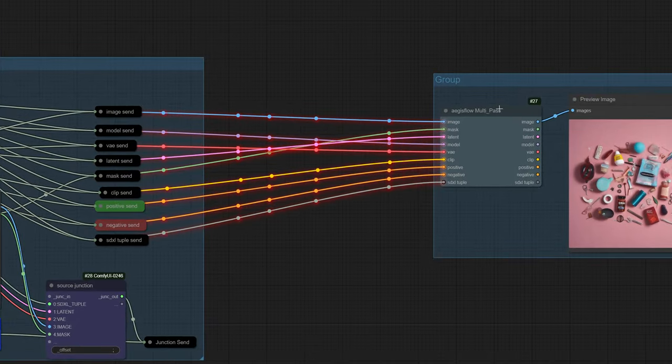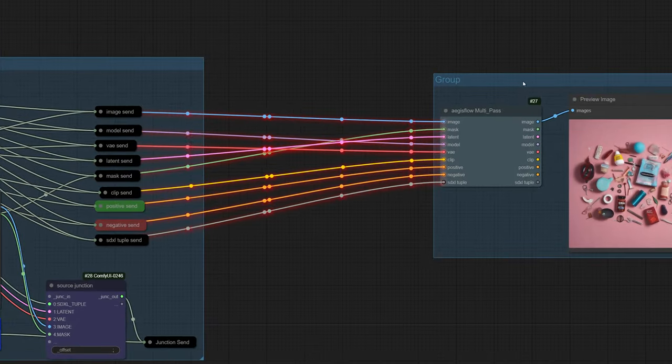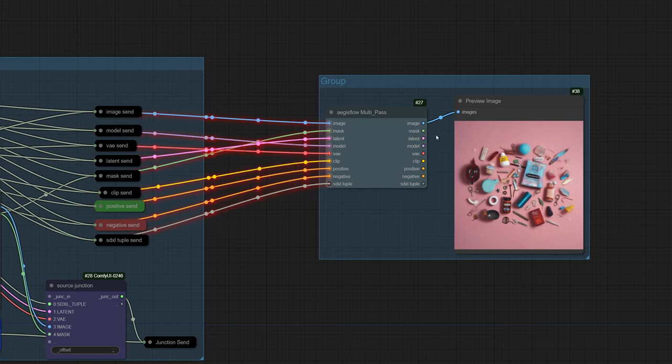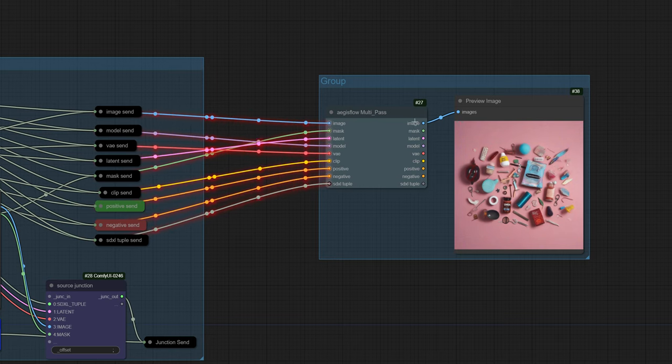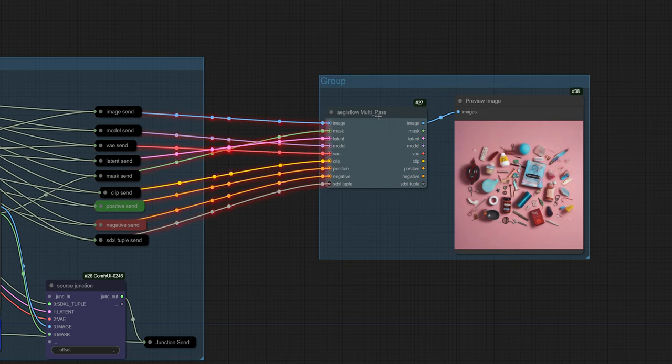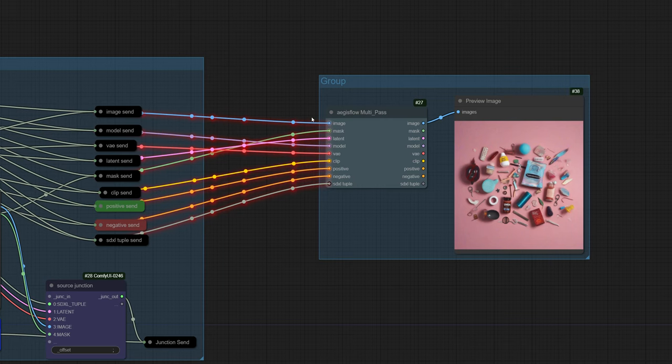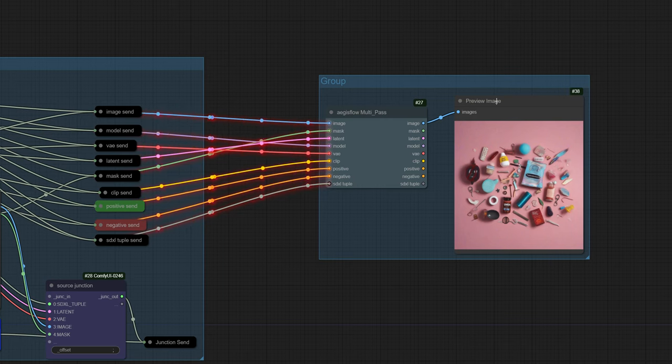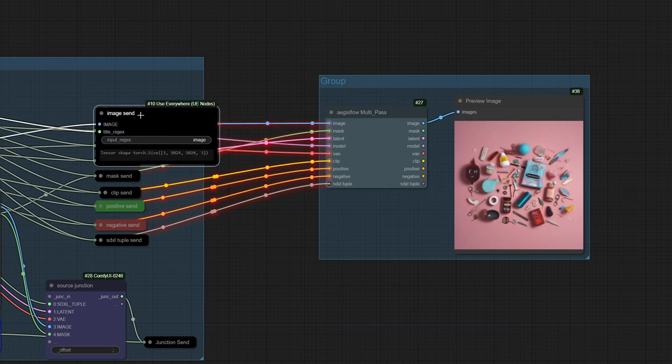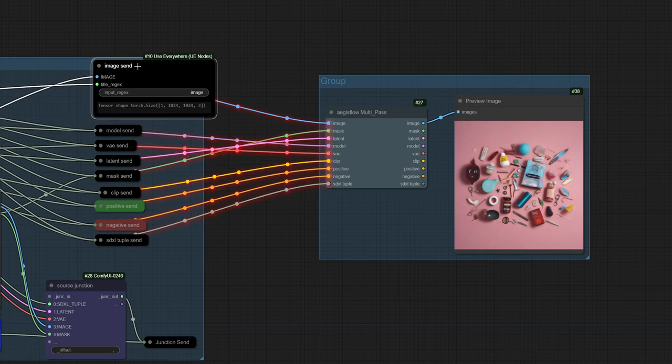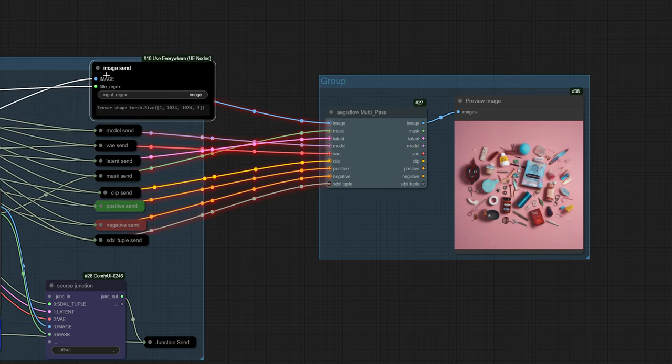What you're looking at here is a new node that I just made yesterday called Aegisflow multi-pass. It effectively just accepts inputs on the left and outputs the same on the right. The reason that this is important is that I want to be able to target all of these things with one single name.